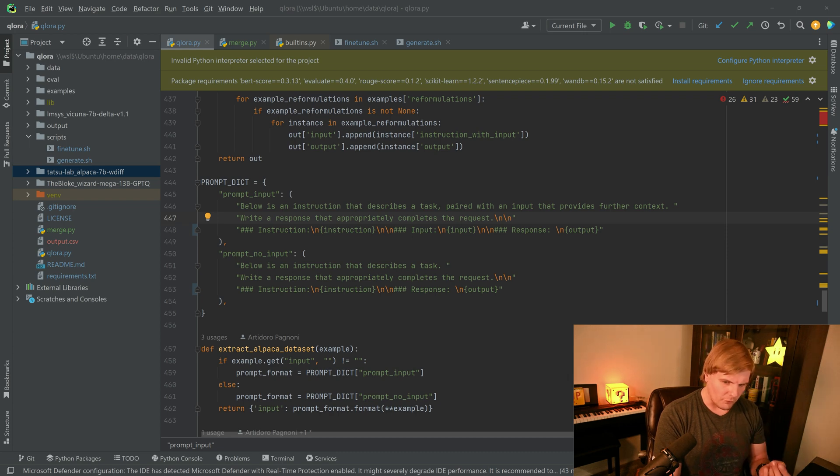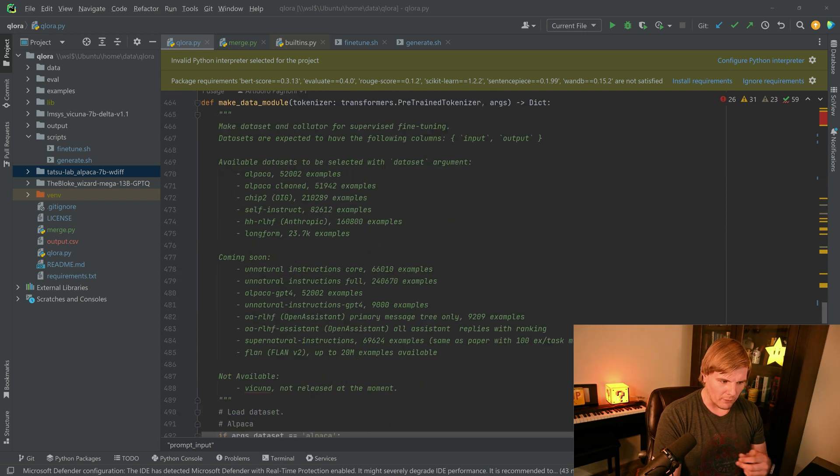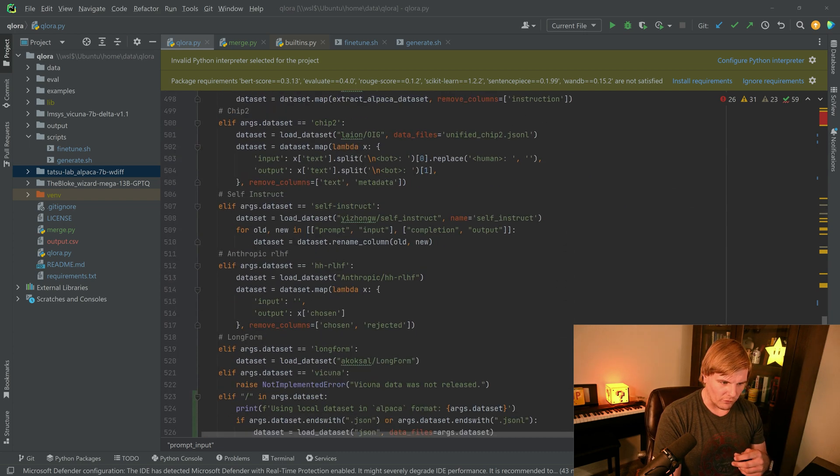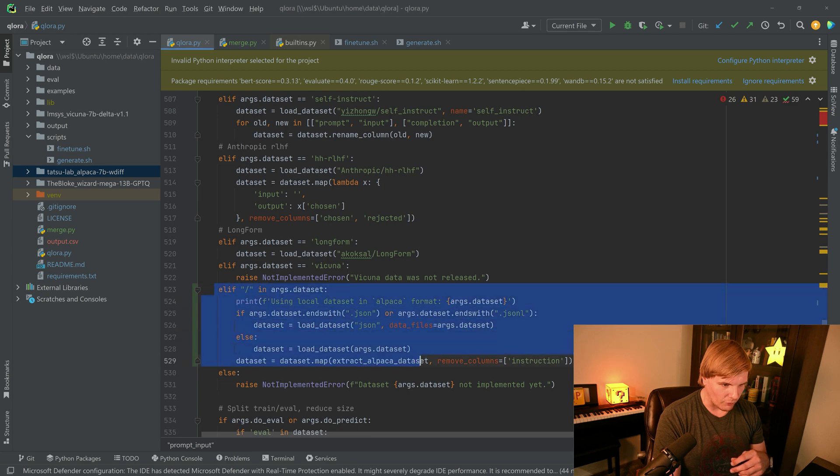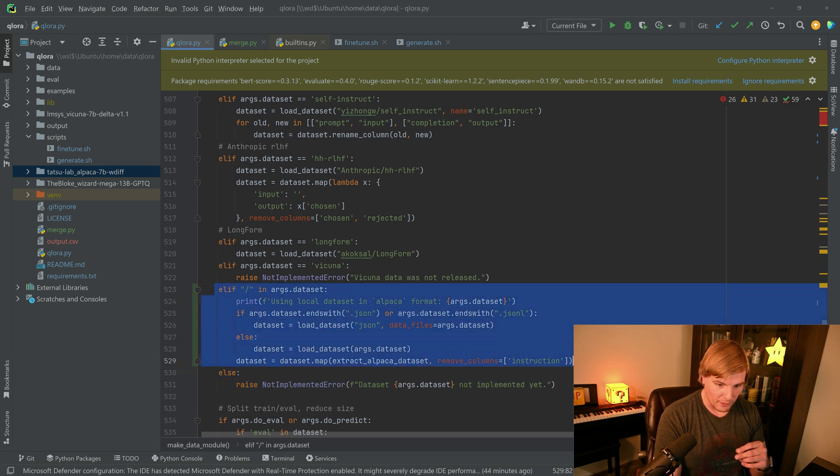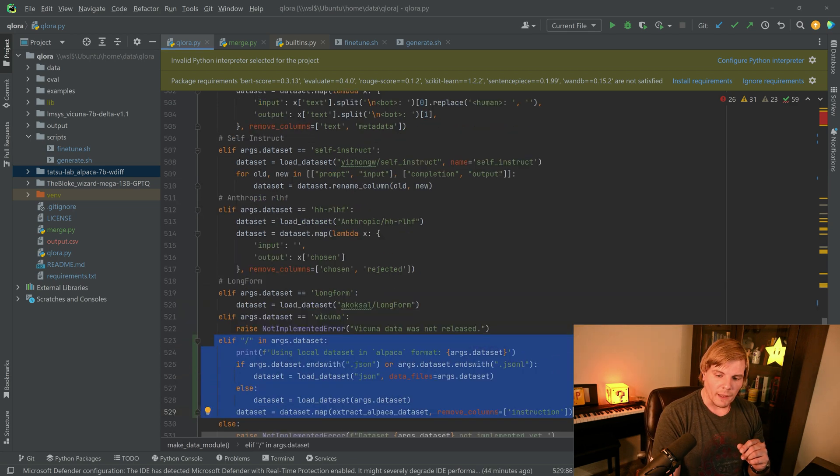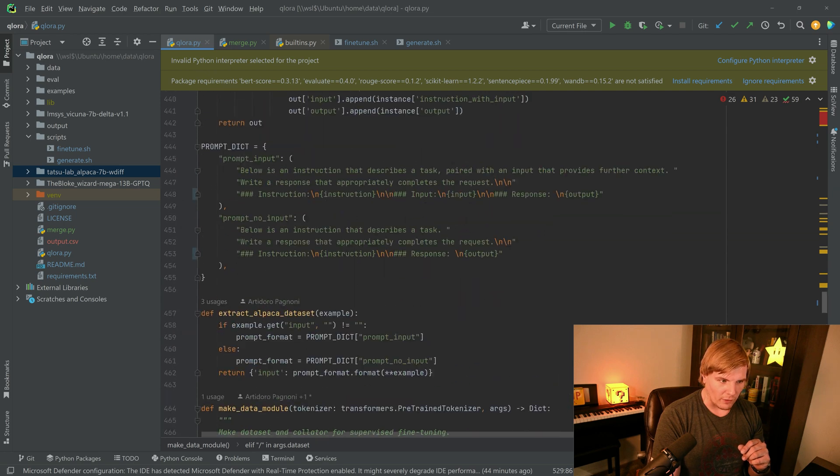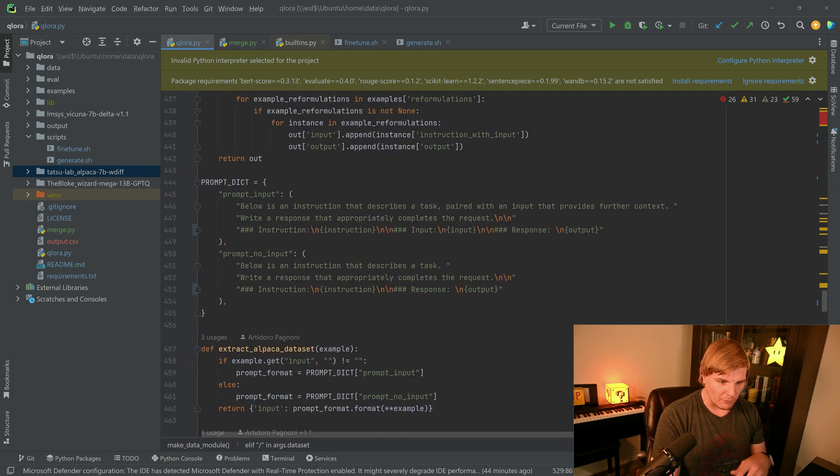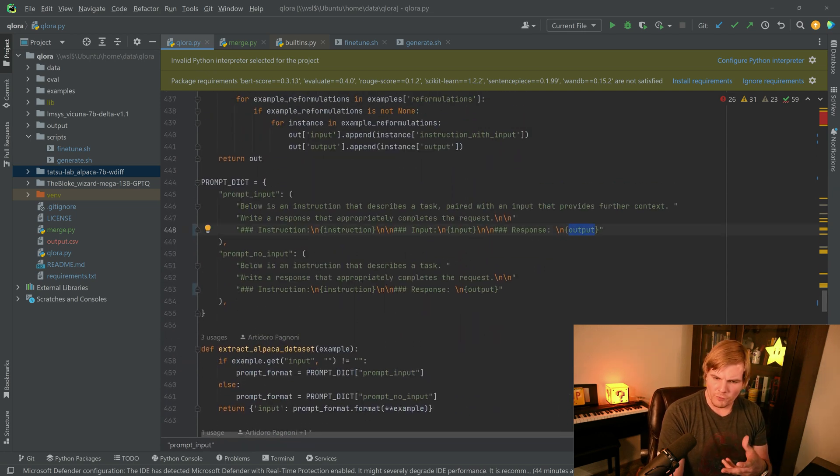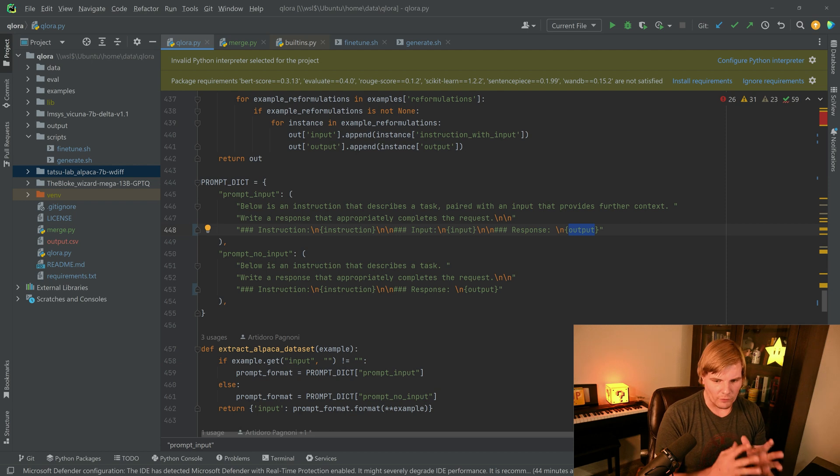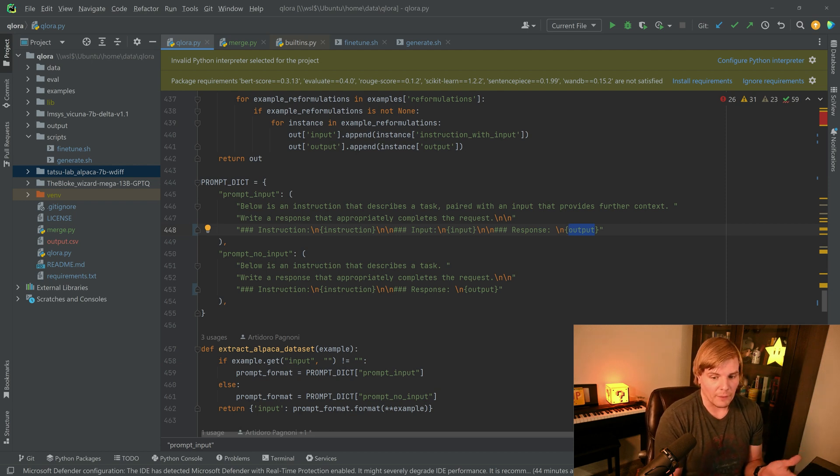But if you do feel comfortable making the changes, we just need to append the following lines after 522. And these will be in the repo as well. And we need to make a change to the prompt dict class to include the output for the response. Otherwise, the loss function doesn't have anything to update against.